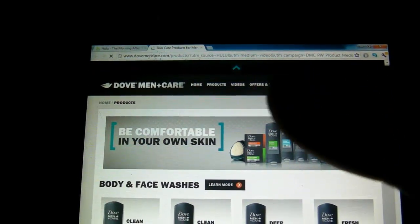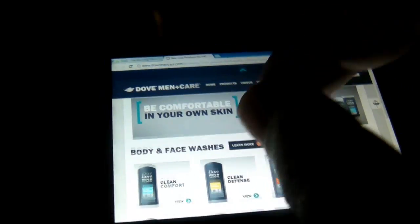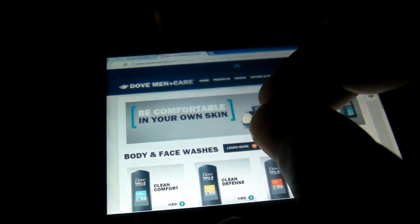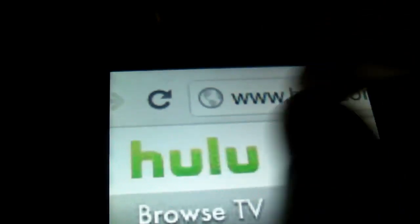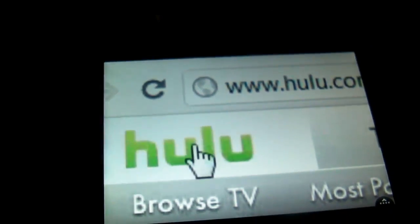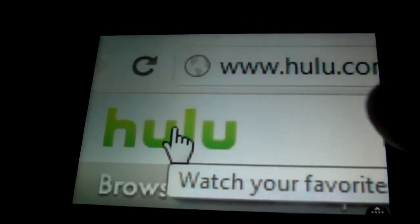Now we're going to exit this. It actually opened up another window for the ad, so we're going to close that tab and go back to regular Hulu. And that works out really nicely.